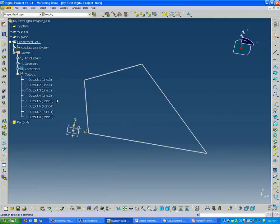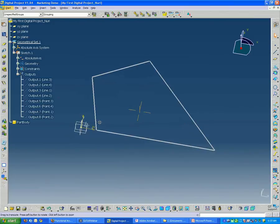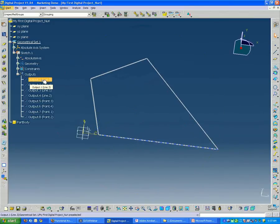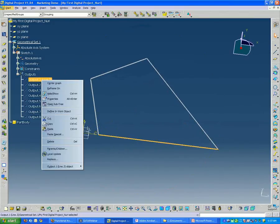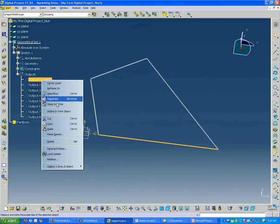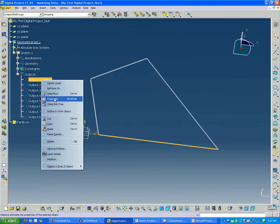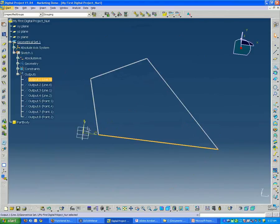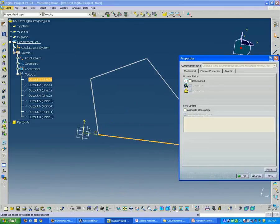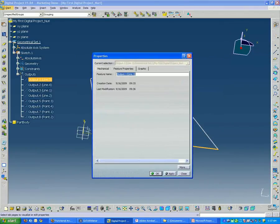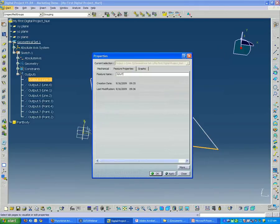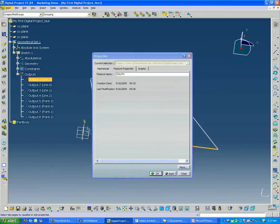And if I want to, I can rename these elements. So like in this case, if I right-click the first southern edge and go down to Properties and over to Feature Properties, I can call this South.